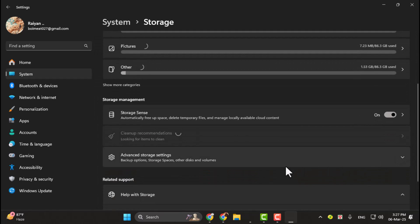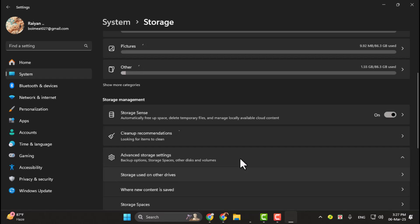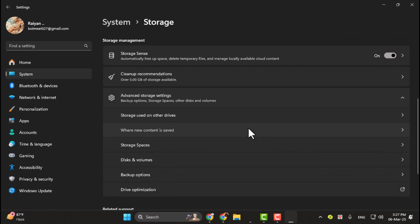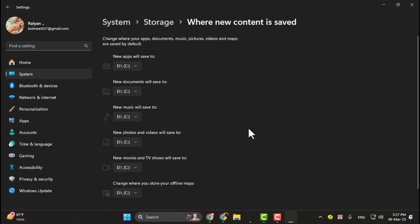Step 4. Under the Storage section, click on Advanced Storage Settings, and then select where new content is saved.